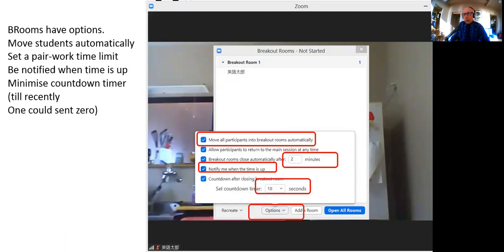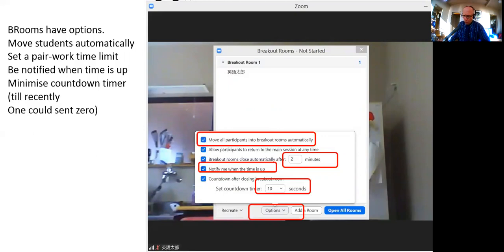The countdown timer was originally 60 seconds by default, which was awful — that's about half the time I use for pair work, which is typically two minutes. So students were being called back one minute into pair work. The minimum was later changed to 10 seconds. I wish it could be three seconds — I'd just say 'thank you, come back now', which took about three seconds in a real classroom. But the minimum is 10 seconds, so I set it to 10.